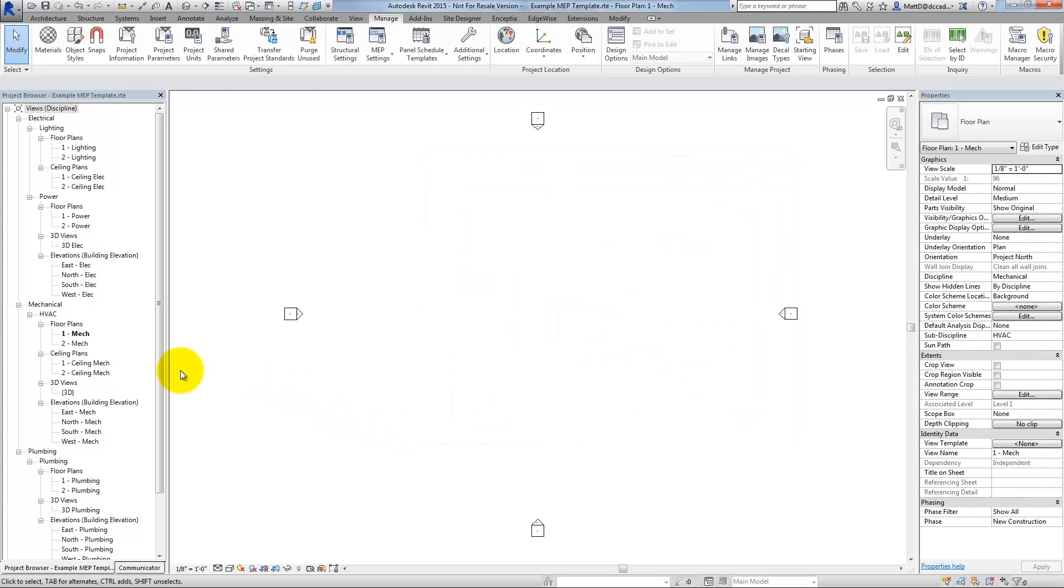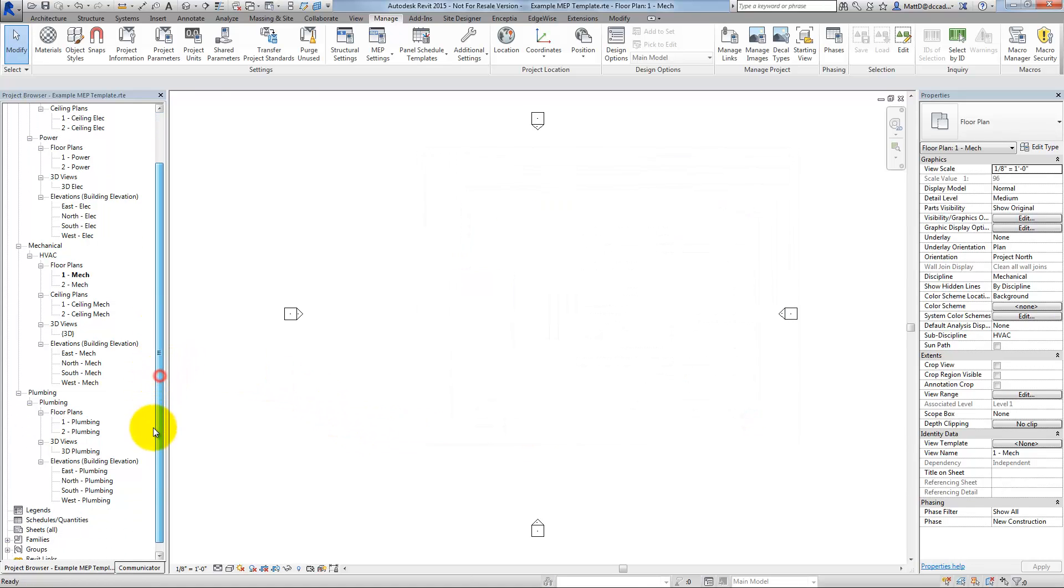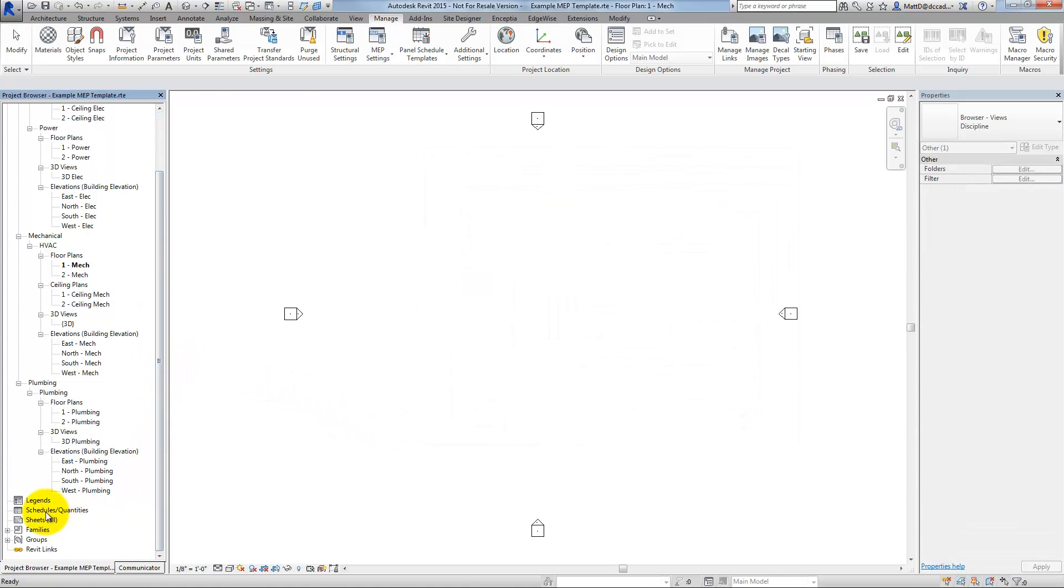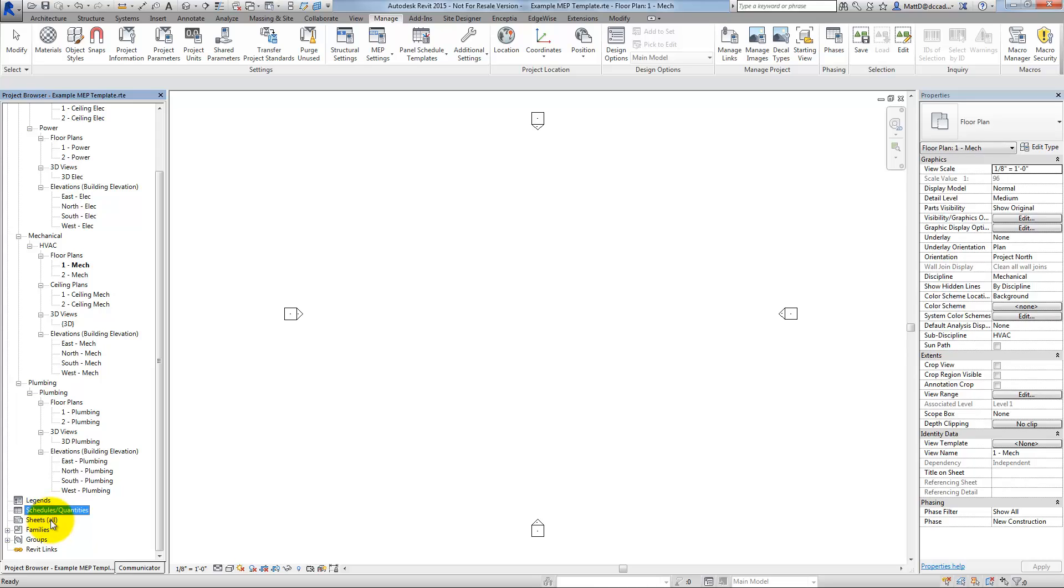Additionally, there are no schedules in this template. And schedules are one of the things that you can standardize in Revit.